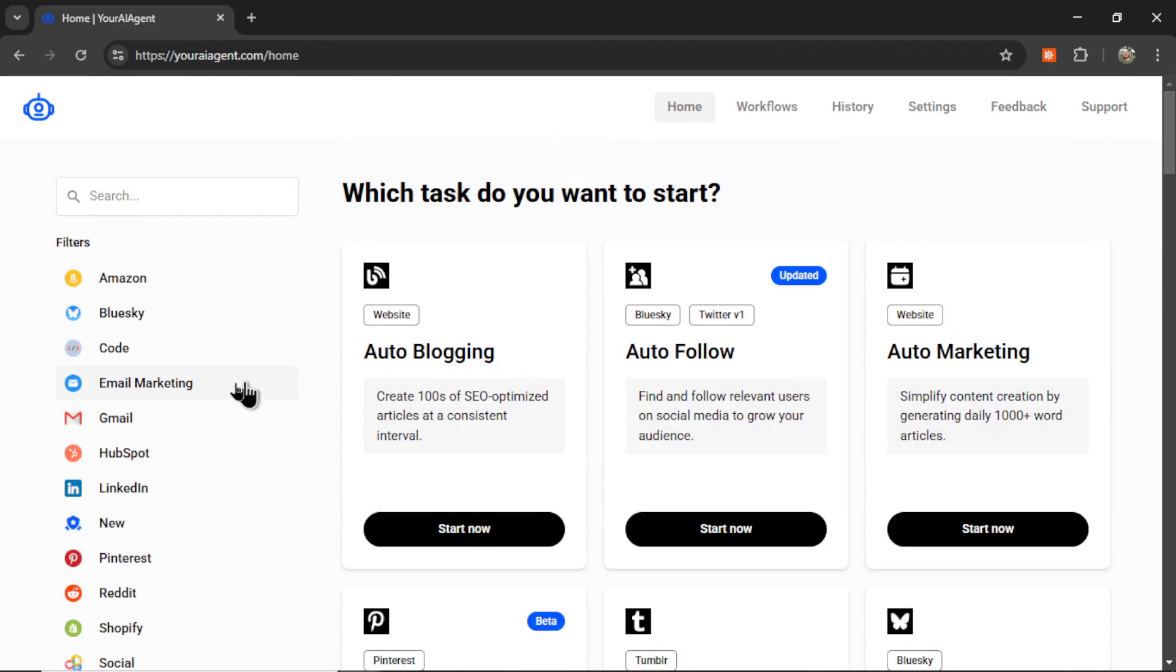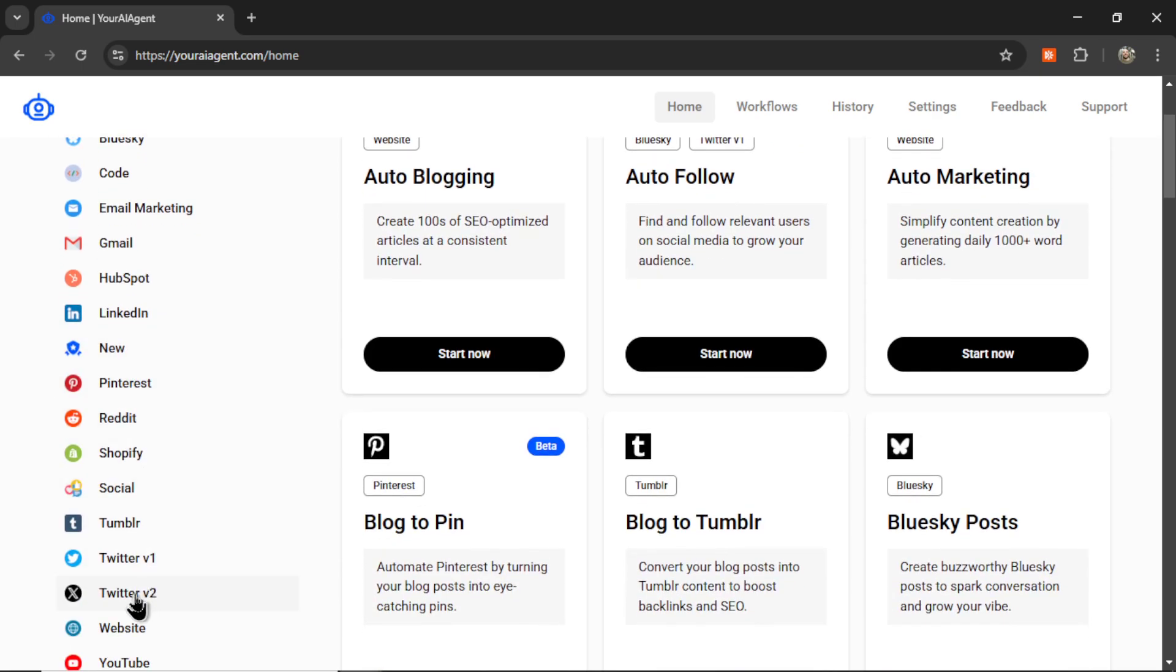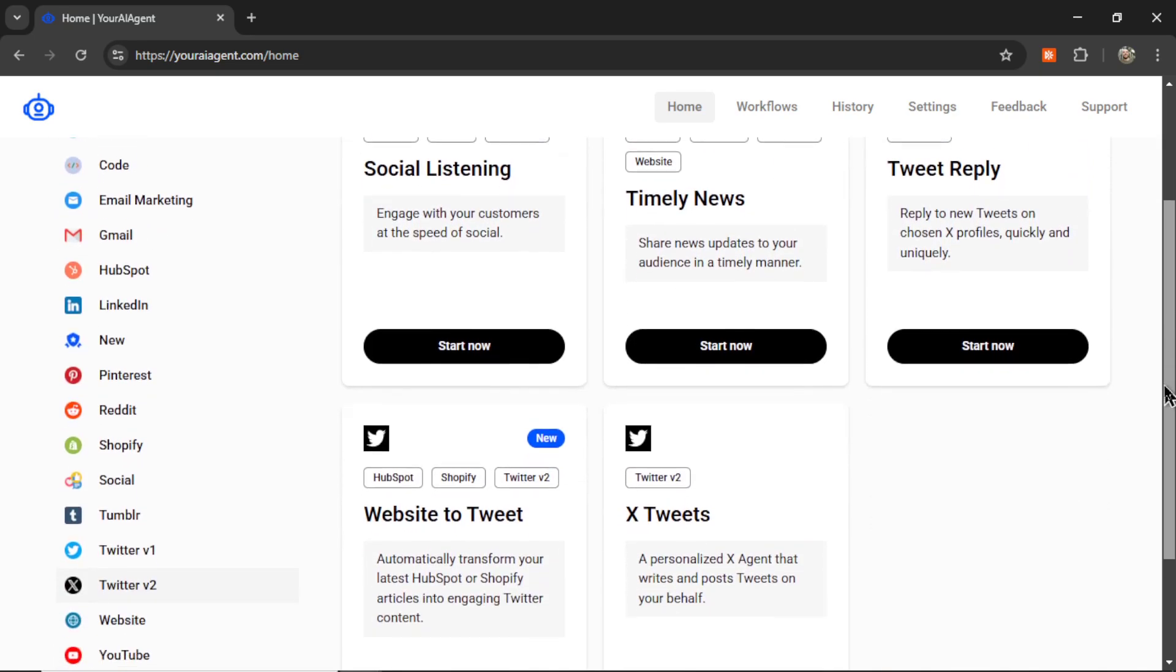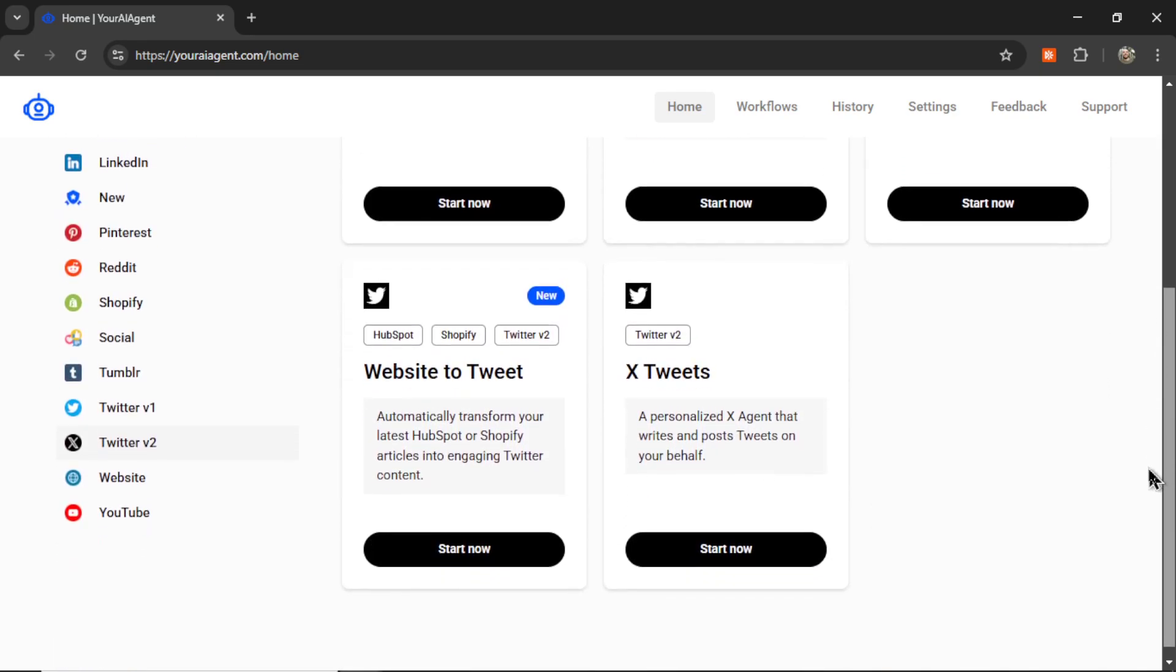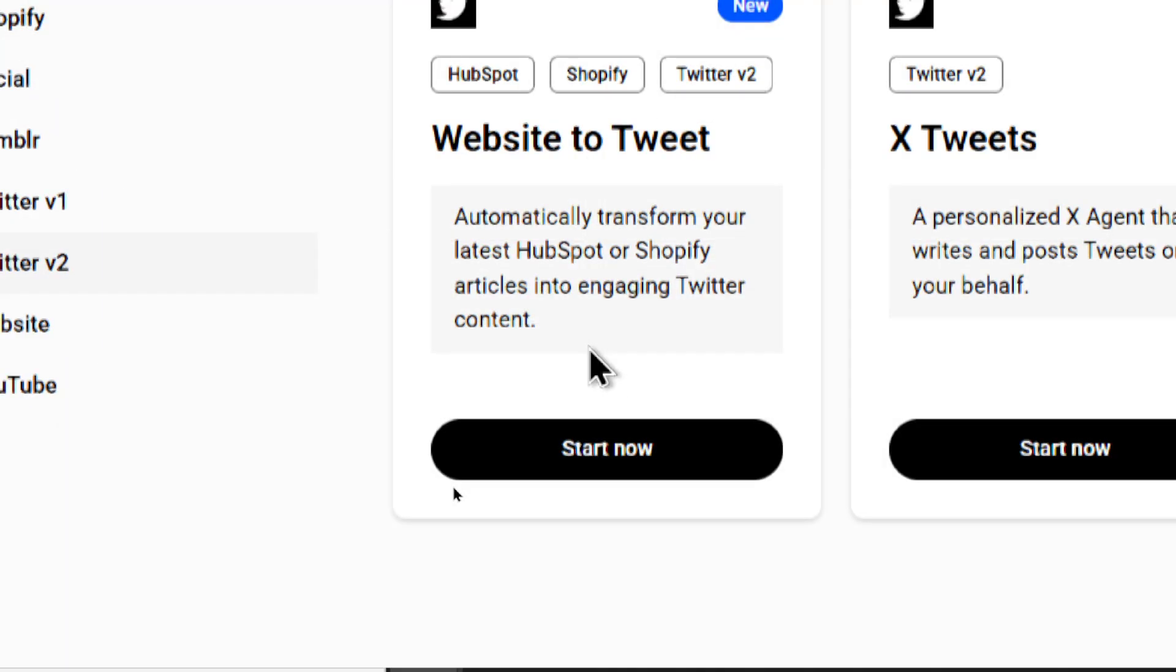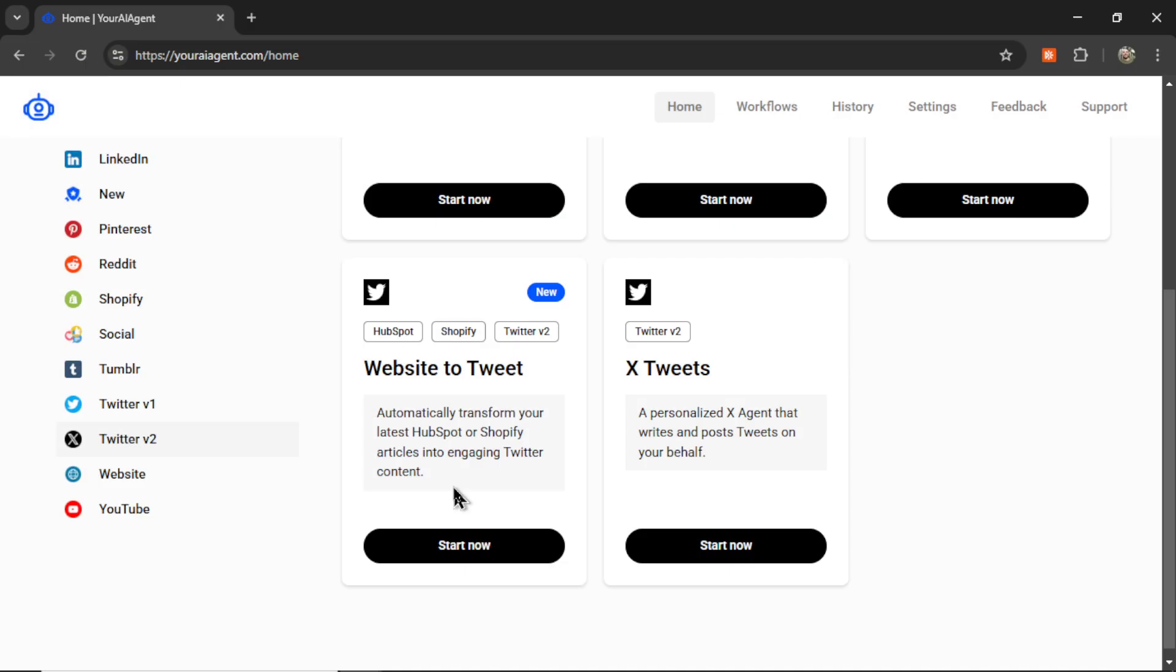On the left bar, I'm going to click Twitter version 2. And it shows me all the AI agents that we have available for Twitter. The one we're looking for is the new website to tweet. It automatically transforms your latest HubSpot or Shopify articles into engaging Twitter content. So I'm going to click start now.